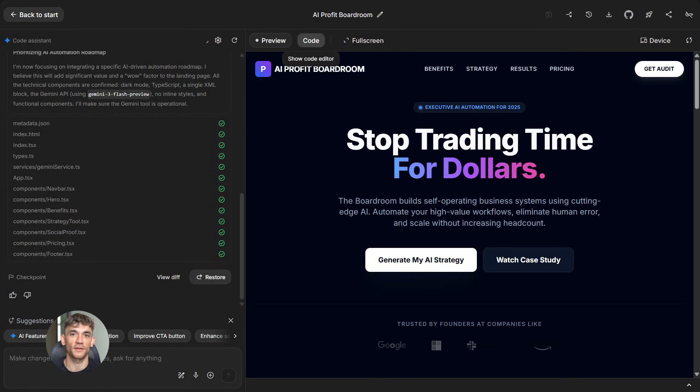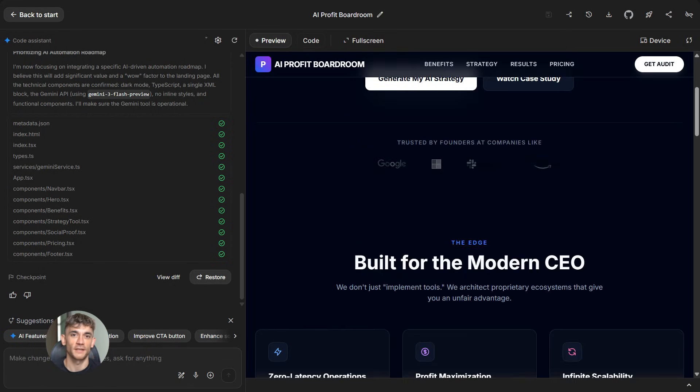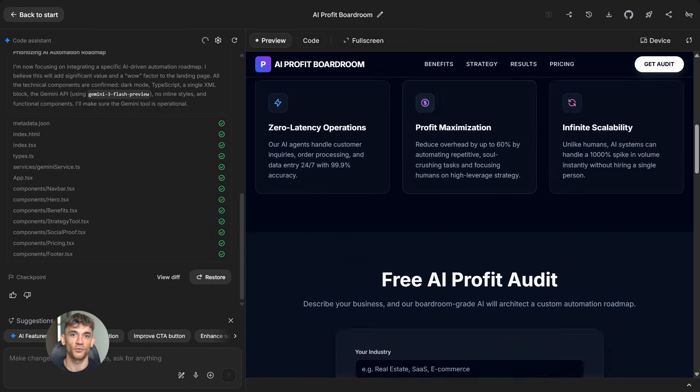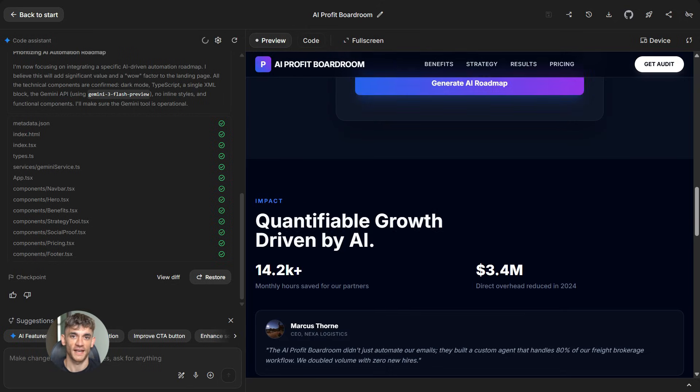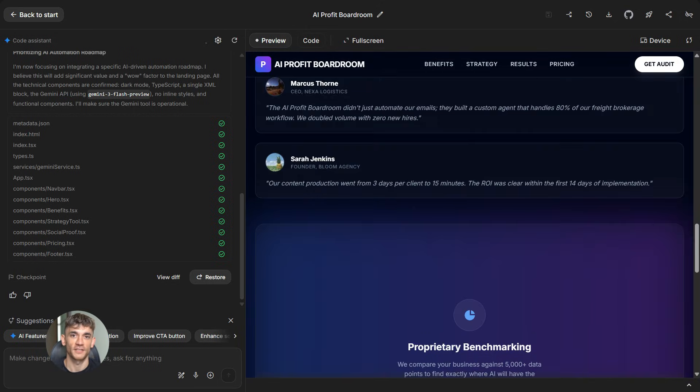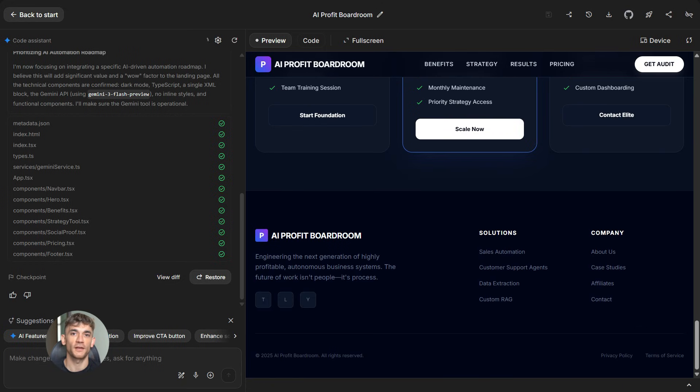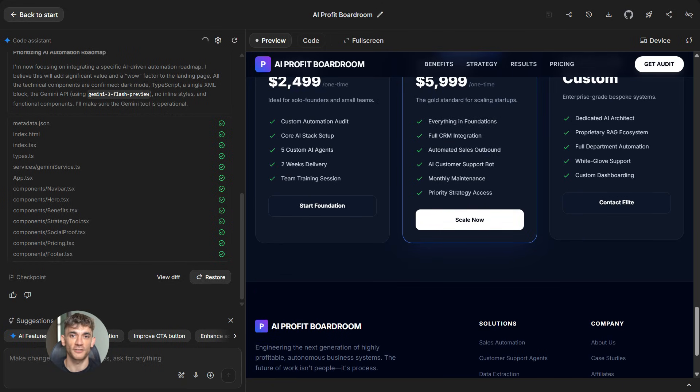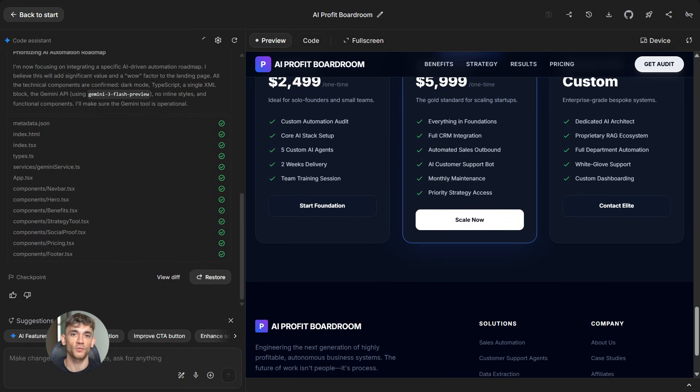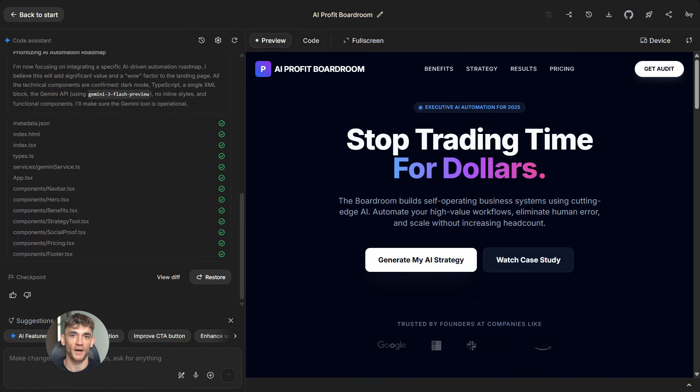And then watch what happens. Gemini 3.0 Pro doesn't just give you generic text. It creates a full landing page with smart copy, headlines that grab attention, benefit statements that resonate with your audience, and it understands the psychology of what makes people buy. This is because of its advanced reasoning capabilities. It's not just filling in a template. It's thinking about what actually works.